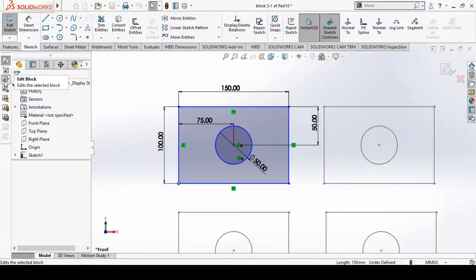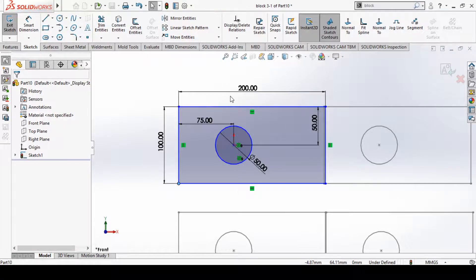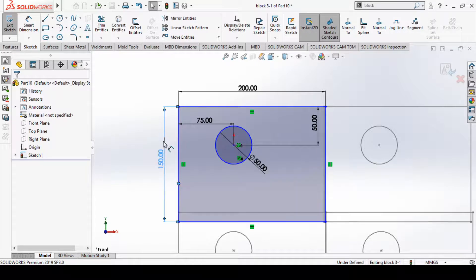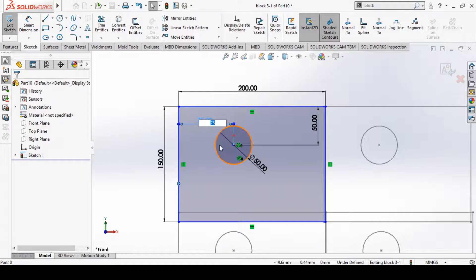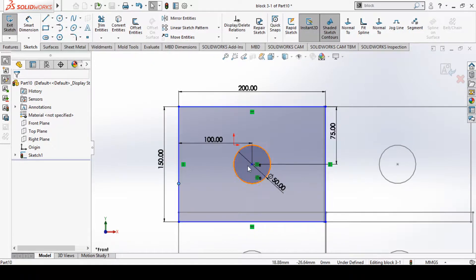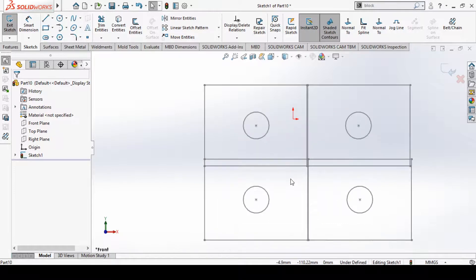Now we'll perform some edits. Suppose I want to edit this dimension to 200 — we can see it has been modified. Then I'll set this to 150, set the circle diameter to 100, and set this distance to 75. Now I'll save the block by clicking the save button, and we can see the block has been modified.